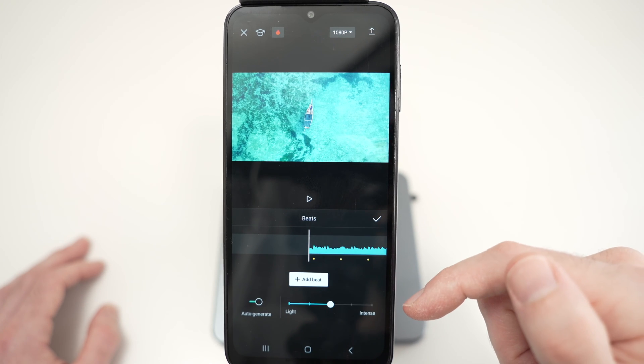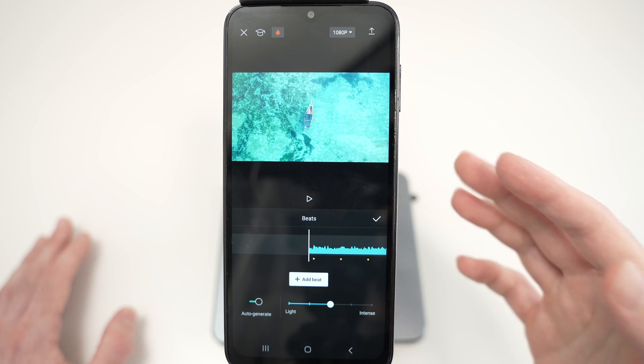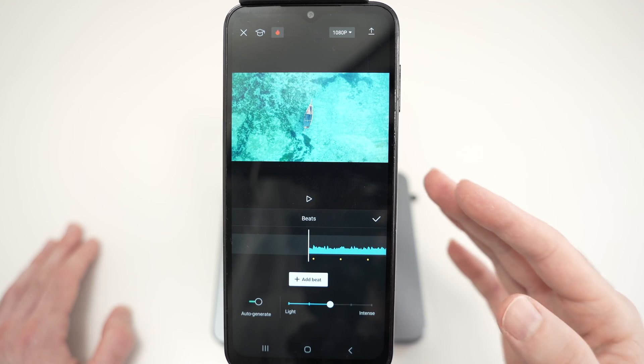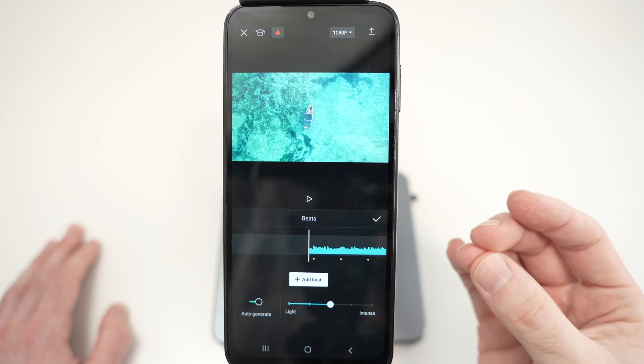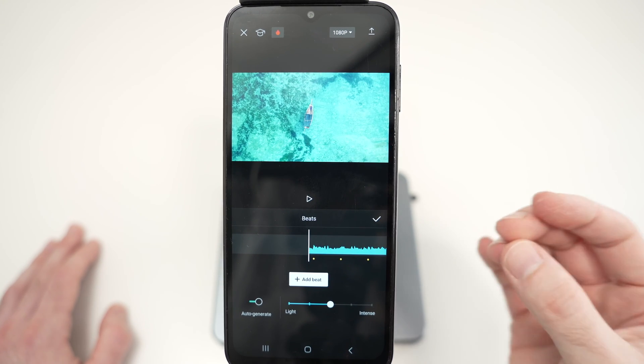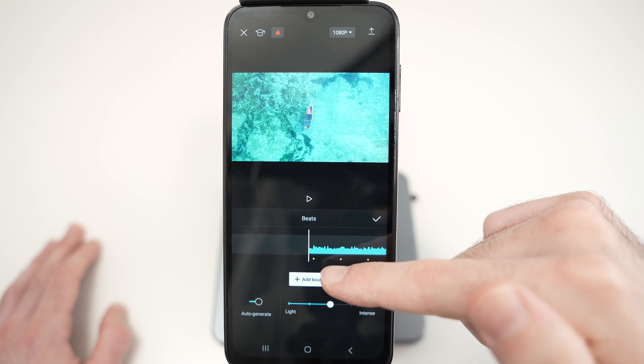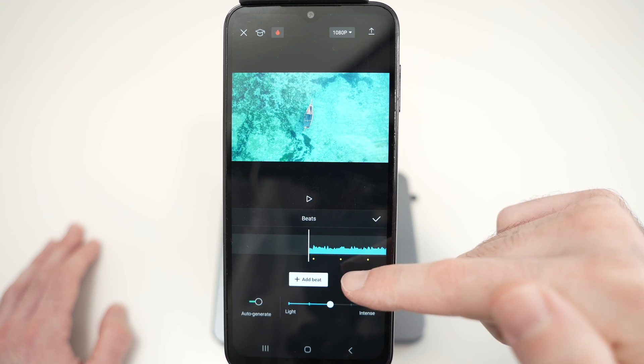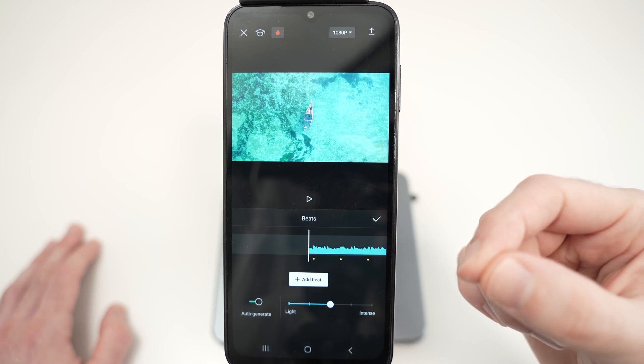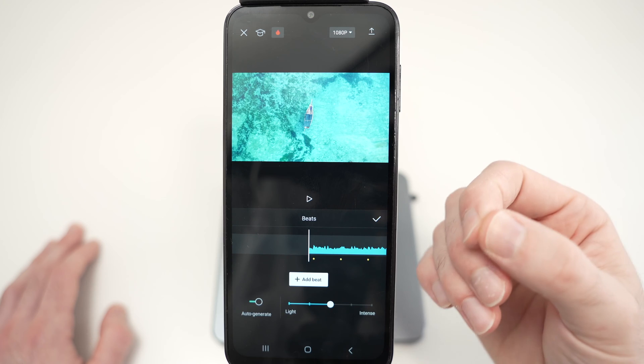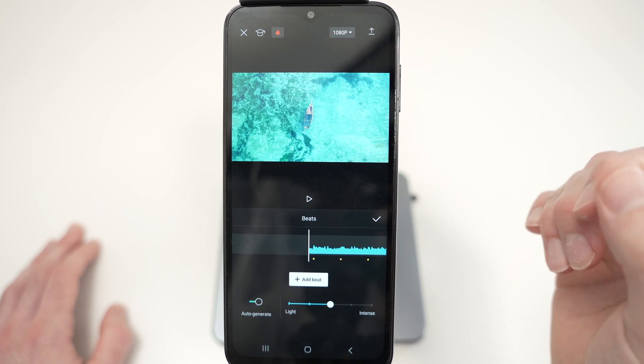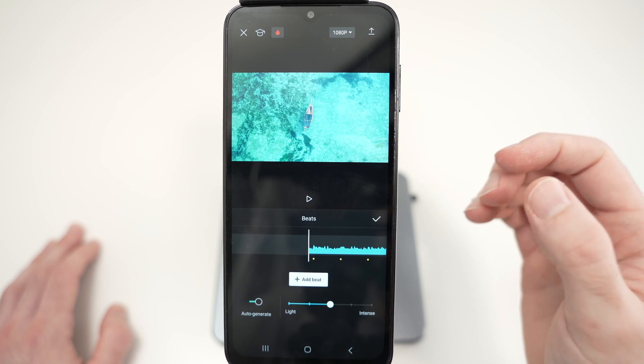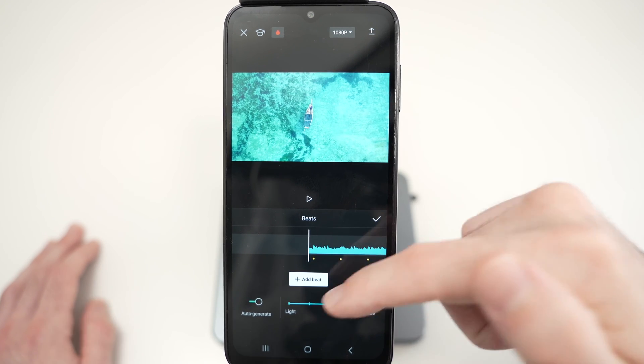Wait a few seconds. And now what CapCut did is that every time CapCut detects a beat, it will add a small dot. So this will tell you that you need to cut the video there and add another one. So it changes quickly.